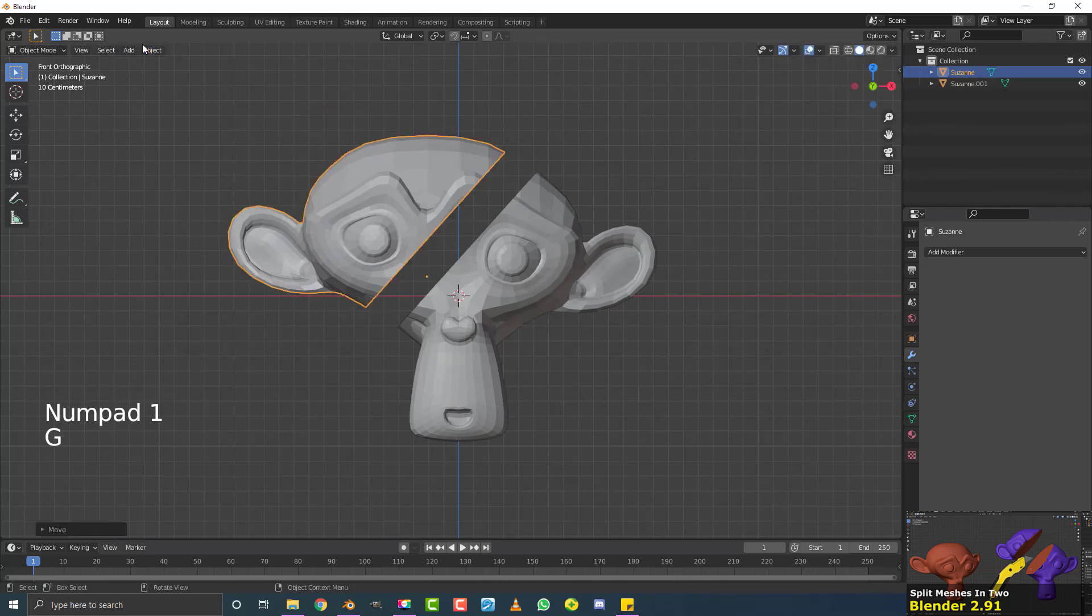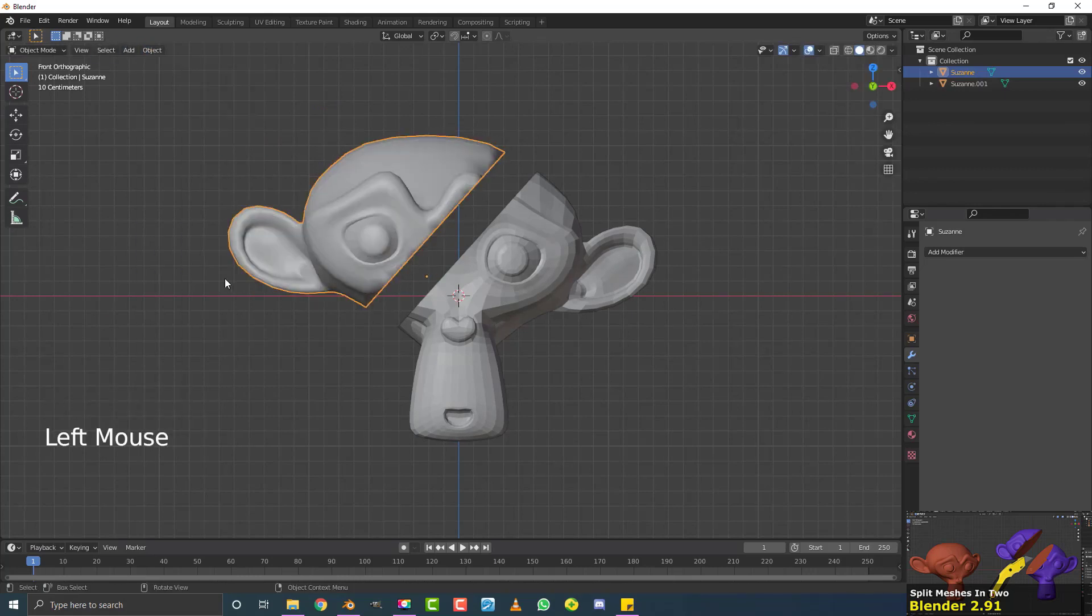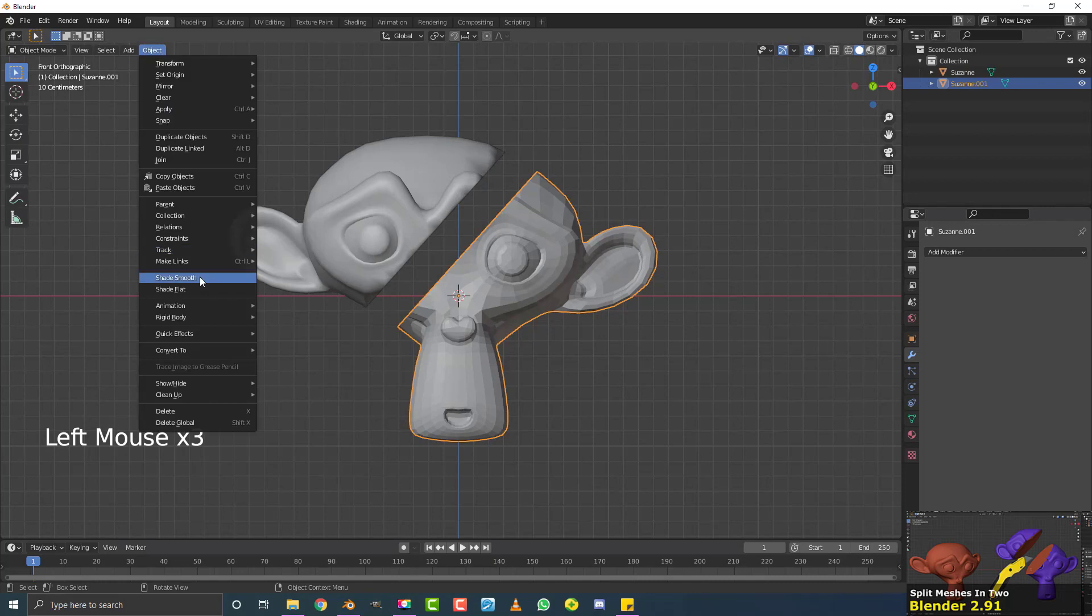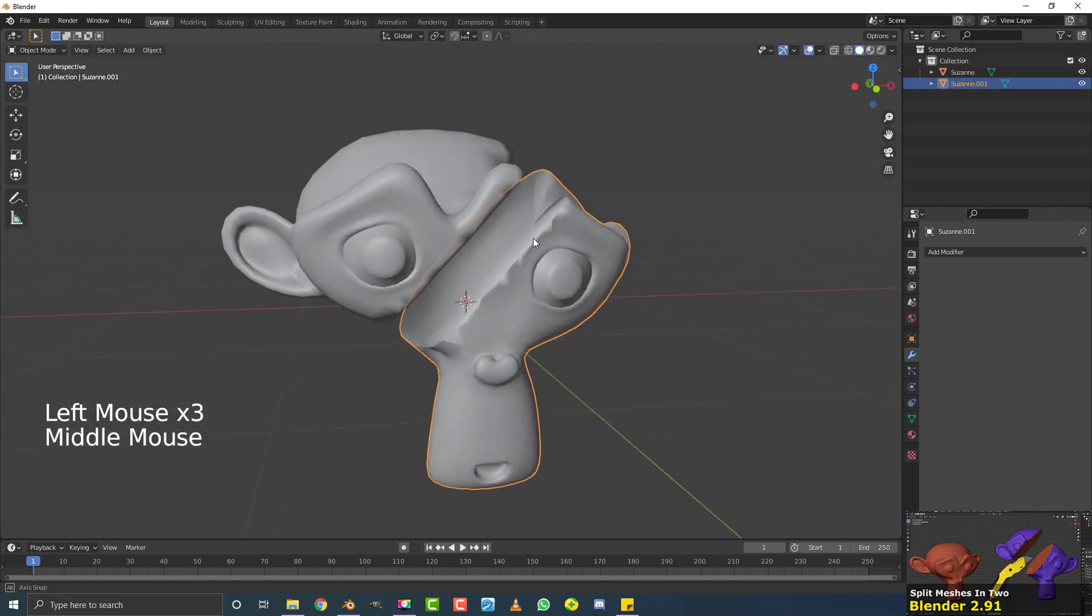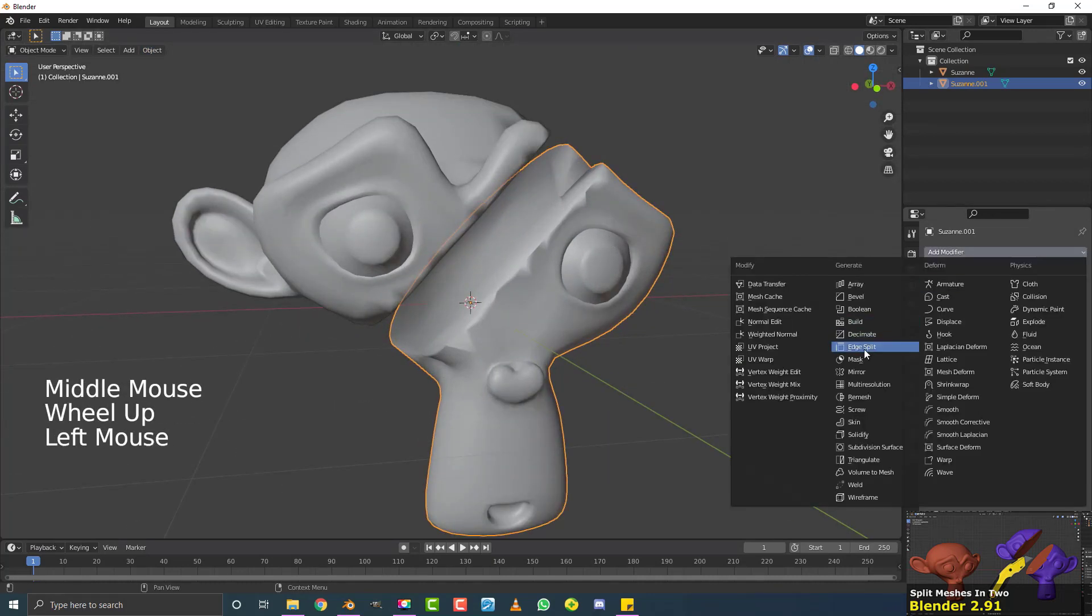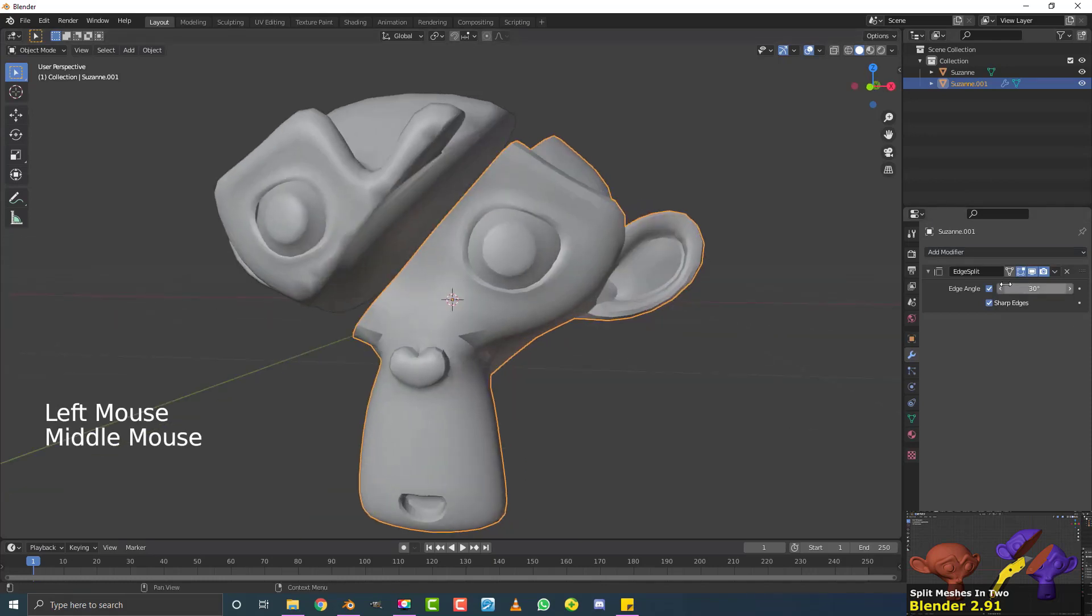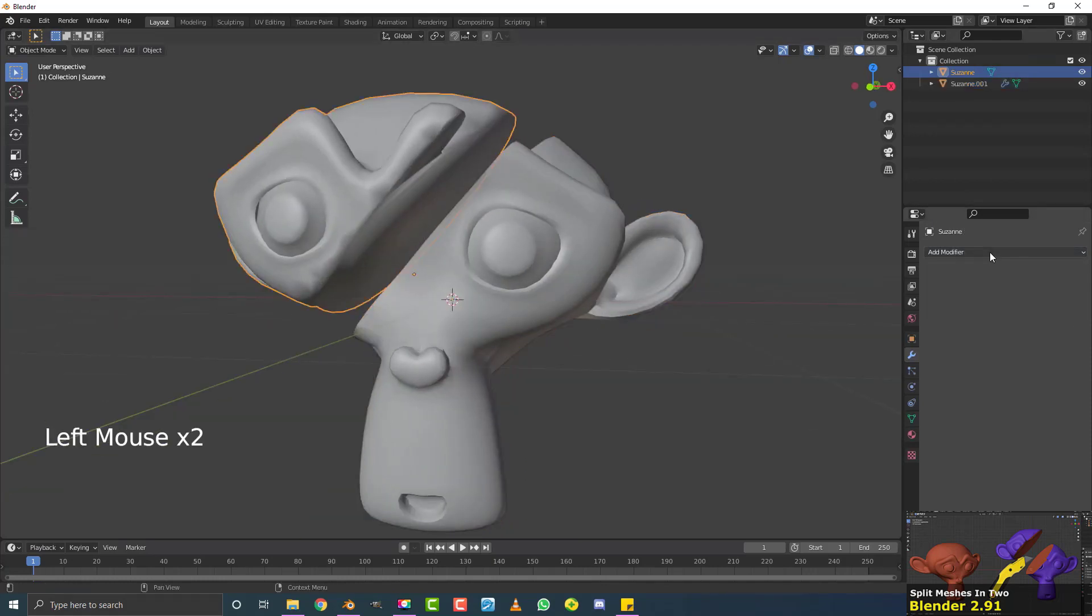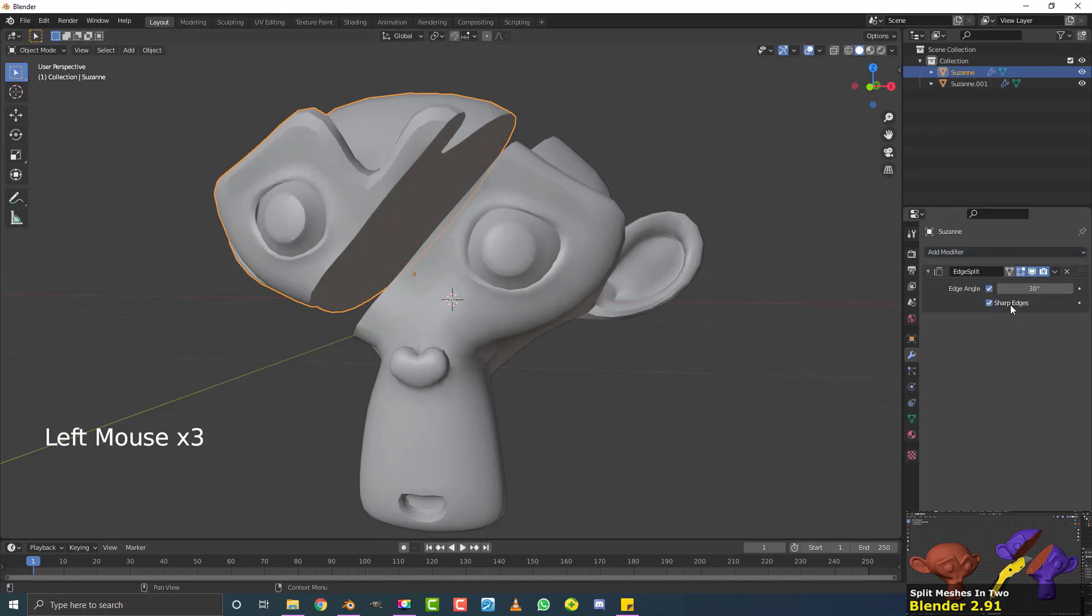Now if you want to add smoothing to this, so for example we're in shade smooth, selected this piece, shade smooth. It looks a little bit messy in the edges. One thing you can do to fix that is you can add in an edge split, and then mess around here with the angle. You can do the same for this one here, add in an edge split.